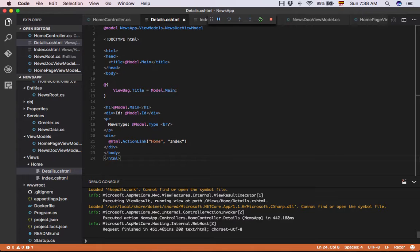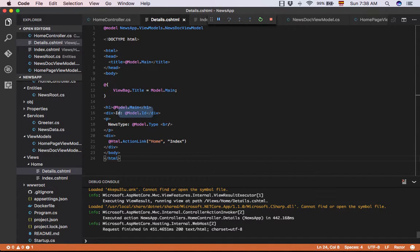In the created view, we can see the model's properties used to display the information to the user.